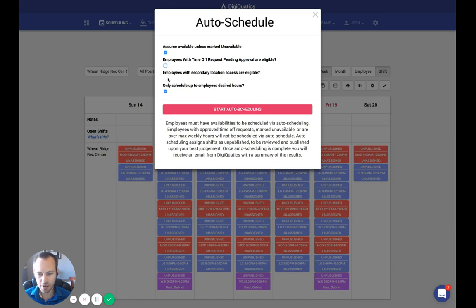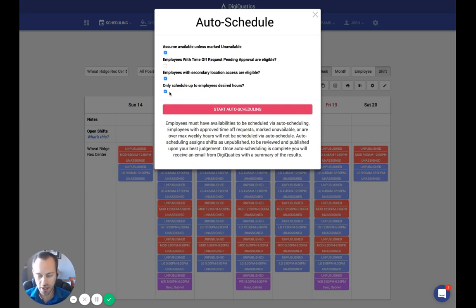"Employees with secondary location access are eligible" means the algorithm will first find all employees that have Wheat Ridge Rec Center as their primary location. If you're trying to pull staff from other locations, any employee who has access to Wheat Ridge Rec Center as a secondary location can be eligible for the schedule as well. Finally, the last option is "Only schedule up to the employee's desired hours." Gabe had desired hours of 15, so he'll only be assigned up to 15 hours. If you want to allow auto-schedule to assign shifts all the way up to max weekly hours for every employee, you can uncheck that.